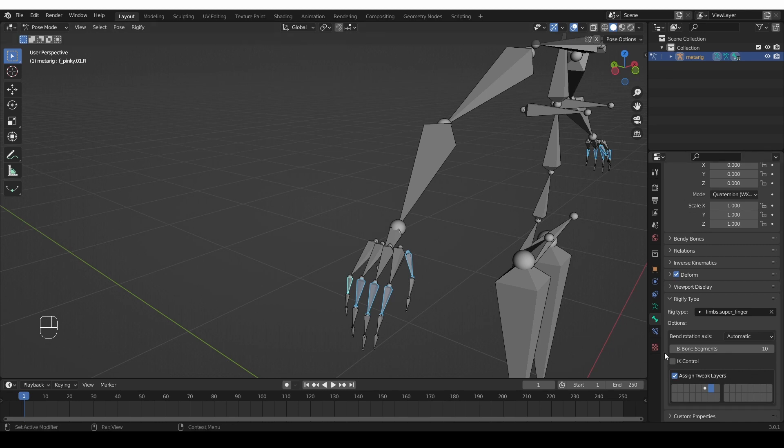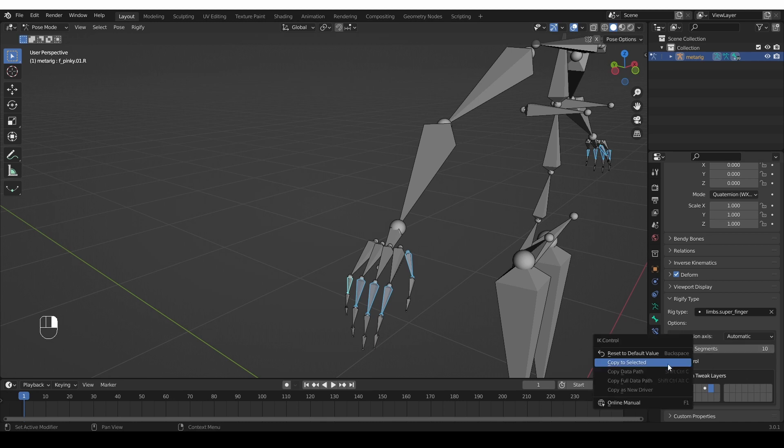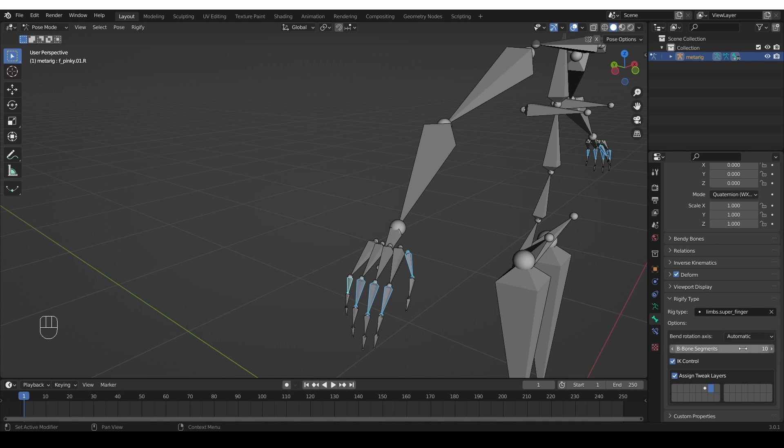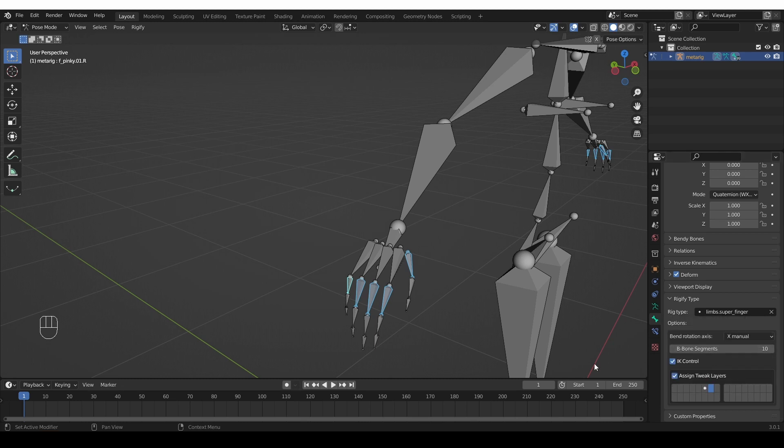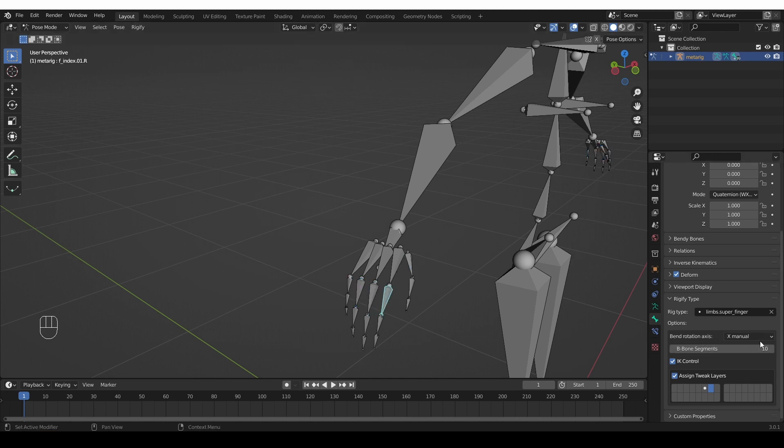Okay. If I want to enable IK control for this bone, I can either alt click or I can just click and use copy to selected. And let's say that I want to change the bone rotation axis to X-Manual. I'll change it without holding alt and then I'll right click and copy to selected. And now if we check all of our bones, you'll see that they have IK control enabled and they're switched to X-Manual.